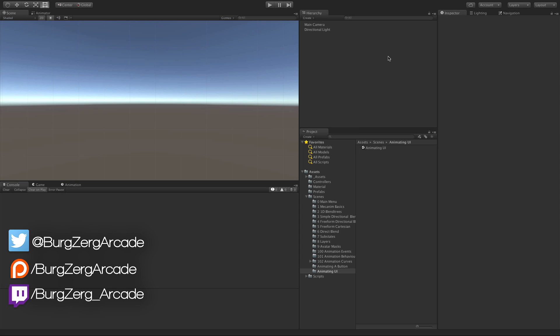In the last video, we looked at how to animate a button with Mecanim using the built-in features for the new Unity GUI system. But what about the other UI elements? We can animate those the exact same way that we animate any 3D object with curves.